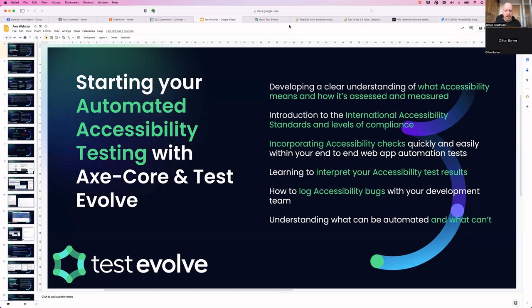Good evening. Thank you very much for your time. We're going to be talking about automated accessibility testing. This is really just a nice guide for testers — a way to actually get started with automated accessibility testing.